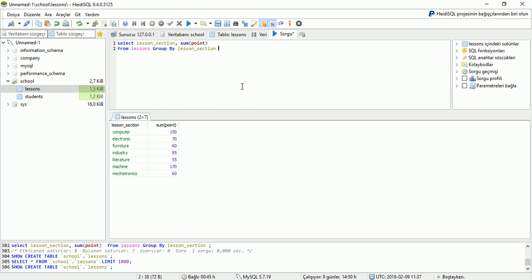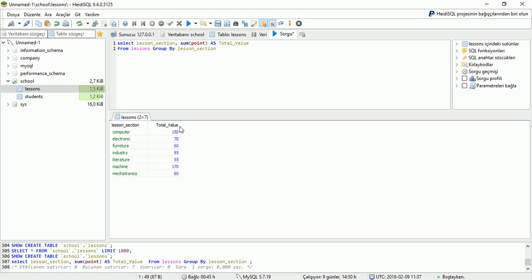Also I can create a new area name here. Writing the AS command and a test name, and display result. Here I have total value and I can display it.